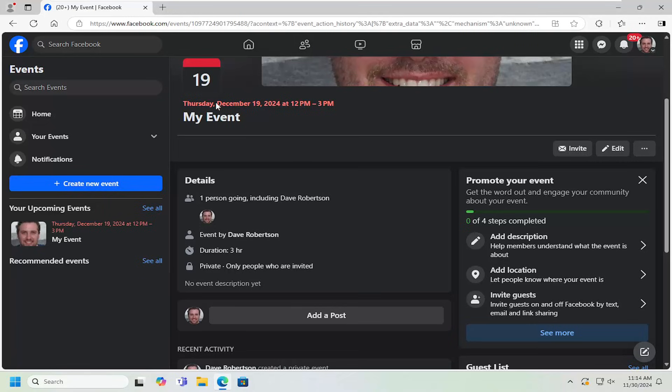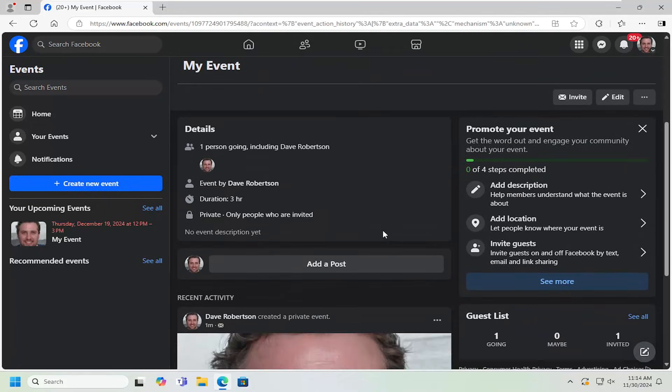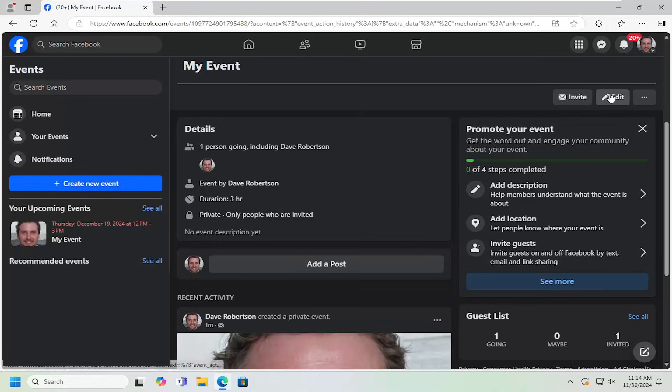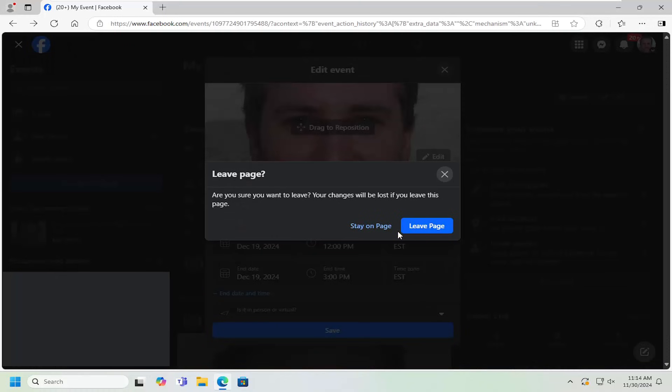You can see the event details have now been created here. You can go ahead and edit the event by selecting the edit button. We can adjust all those settings we went through earlier.